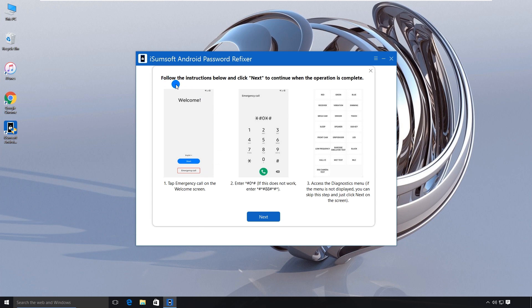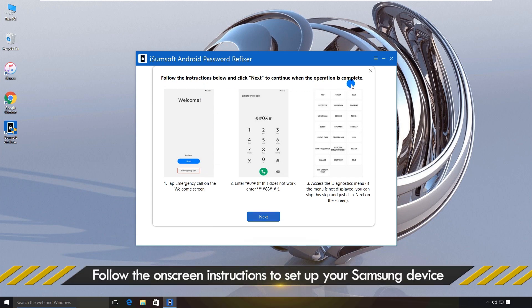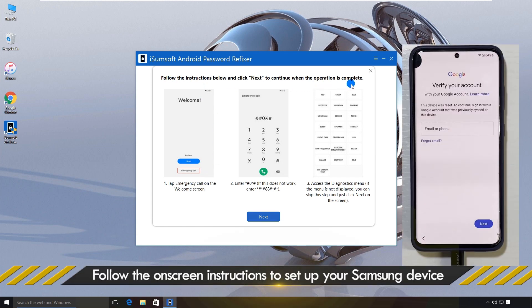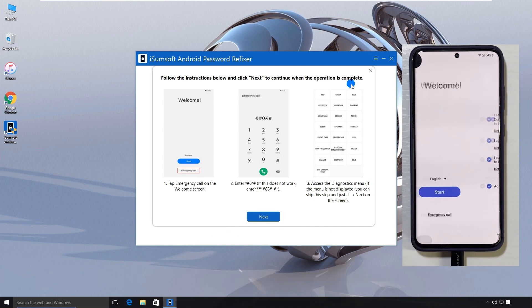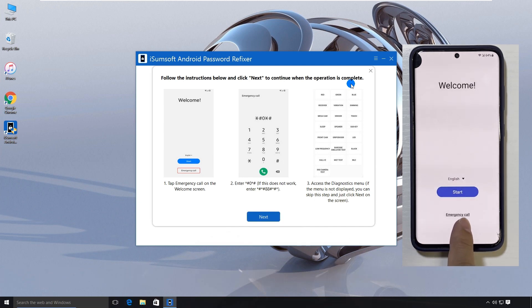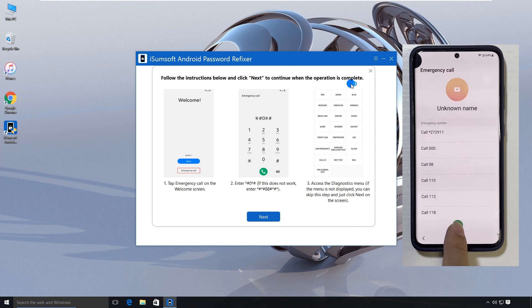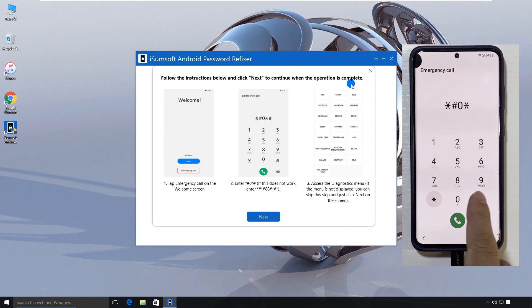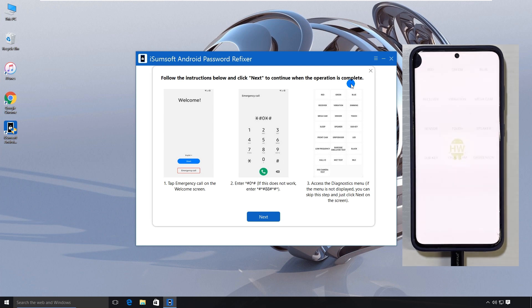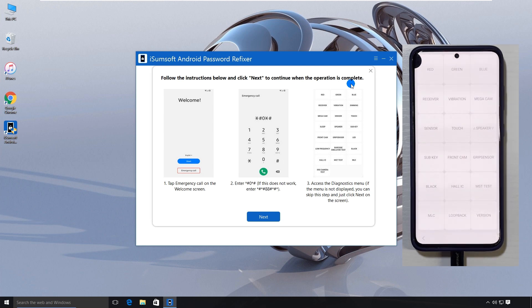Now, follow the on-screen instructions to bring up the Diagnostic menu on your phone. To do this, first return to the Welcome screen. Then tap on Emergency Call. Enter these specific characters. The Diagnostics menu appears.